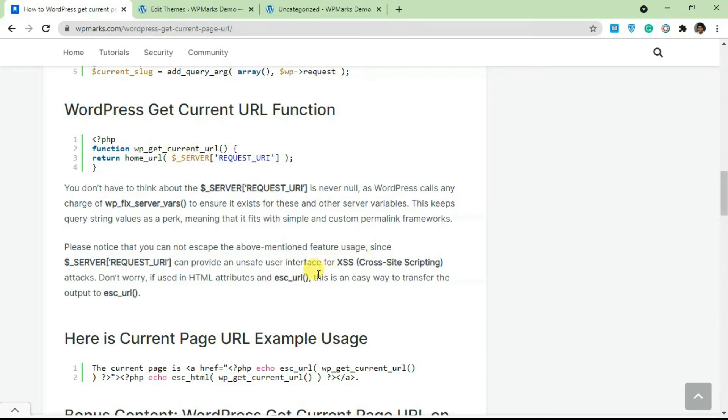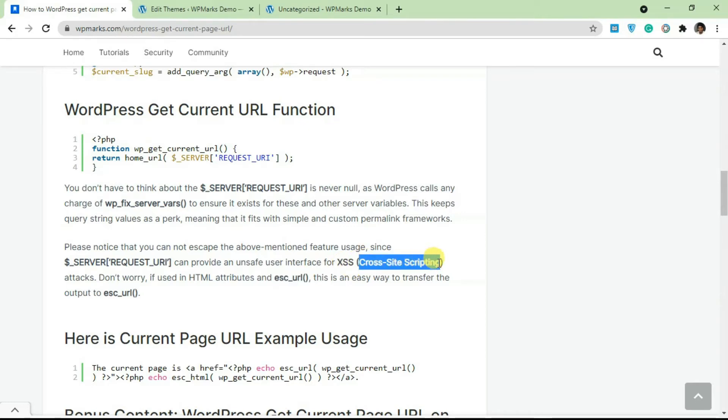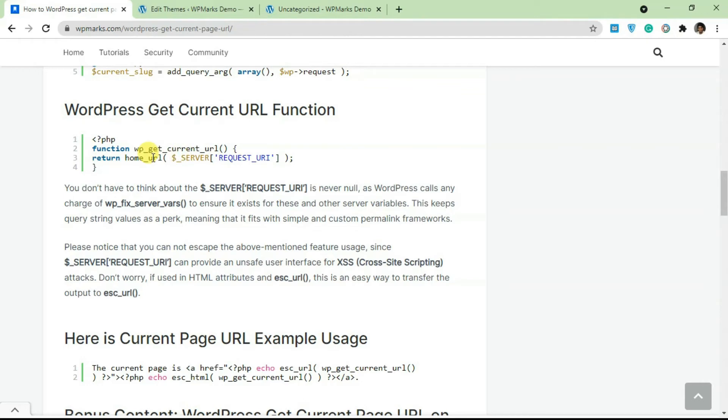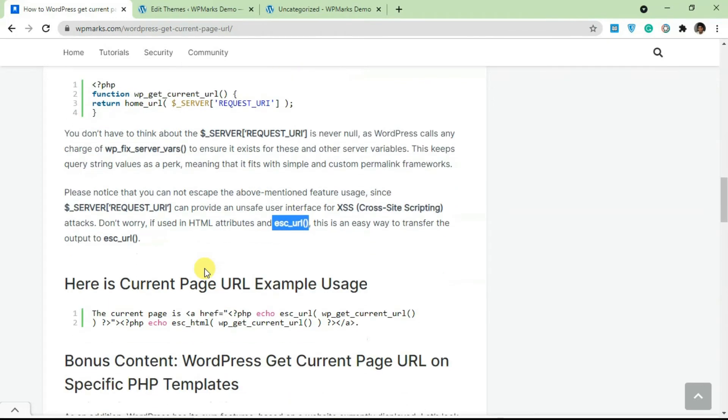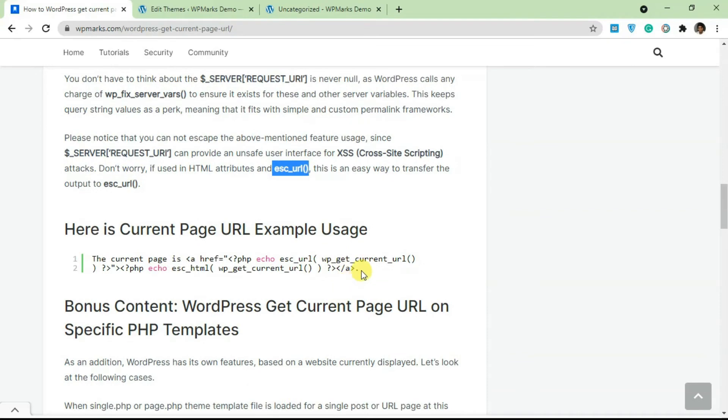Okay, so the only disadvantage of using this method is you always have to escape the URL. So you have to use this function, else your site might be vulnerable to cross-site scripting. So make sure whenever you're using the returned output from this function, you're always adding the escape URL to get rid of any cross-site script.